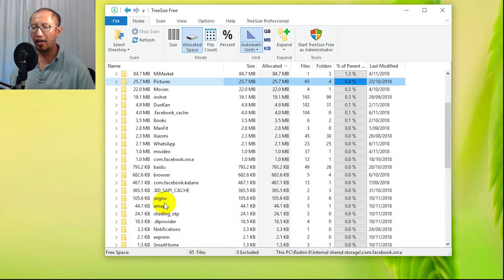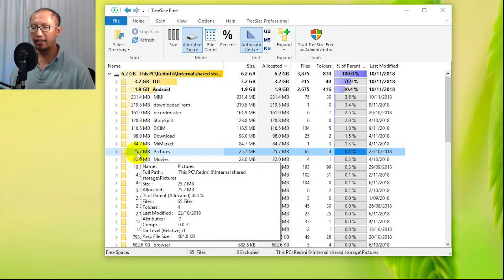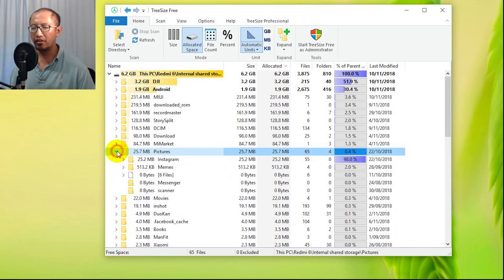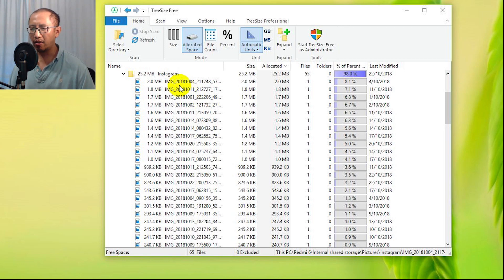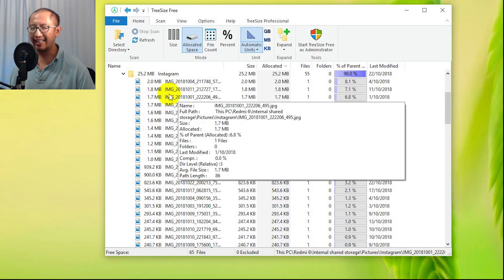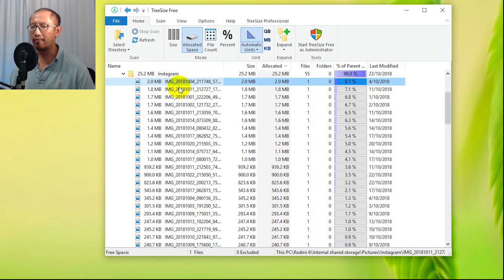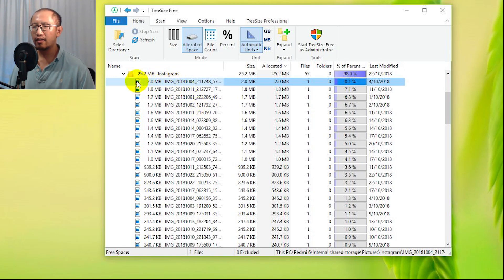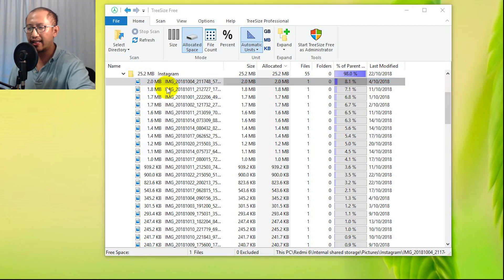For example, if I go into my Pictures folder, I go into my Instagram folder. These are a lot of pictures that have already been uploaded onto my Instagram that I don't really need anymore, so I can go in there and delete the files. For example, I can just press Delete and I can delete the file.